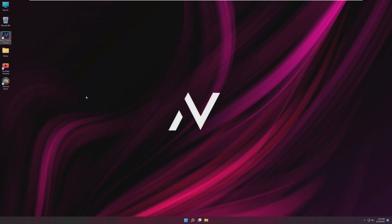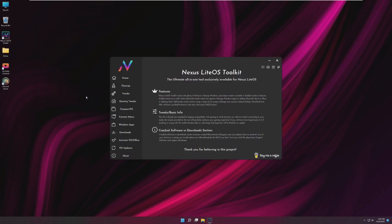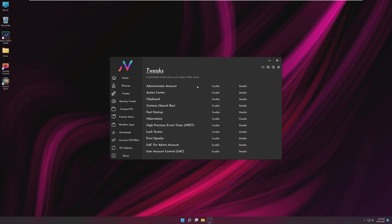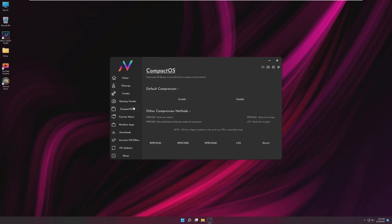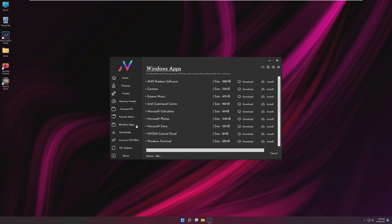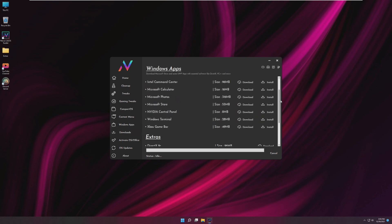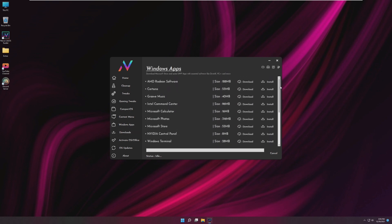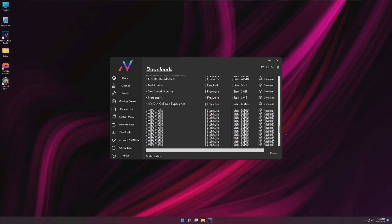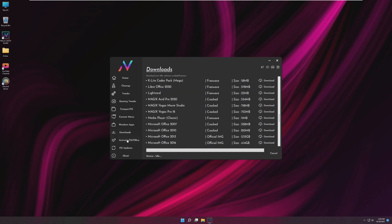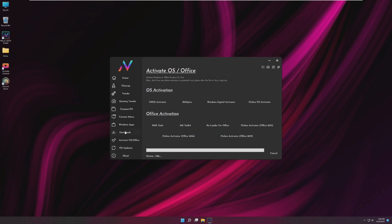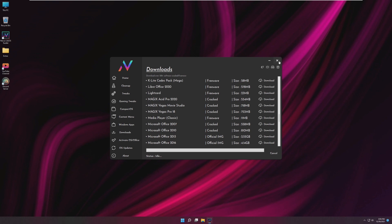Nexus Light OS Toolkit. This looks like an all-in-one tool exclusively for Nexus Light OS. It looks like we can clean up temporary files, tweak the system, gaming tweaks, compact the operating system, change context menus, Windows apps. You can download the Windows apps that were deleted like calculator and stuff which is honestly pretty cool. Downloads which is all cracked, so this doesn't look very legal to include in an operating system. We also have Activate OS and Office which is also not legal to have in an operating system. These two sections aren't very legal but as long as we don't use them I think we should be fine.